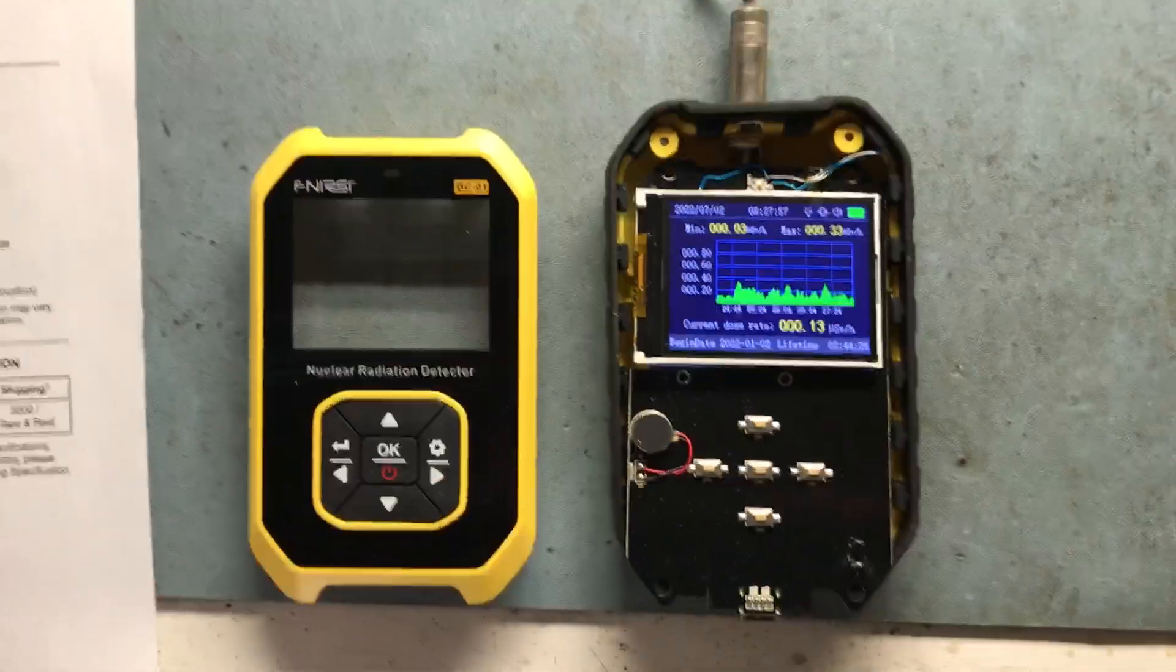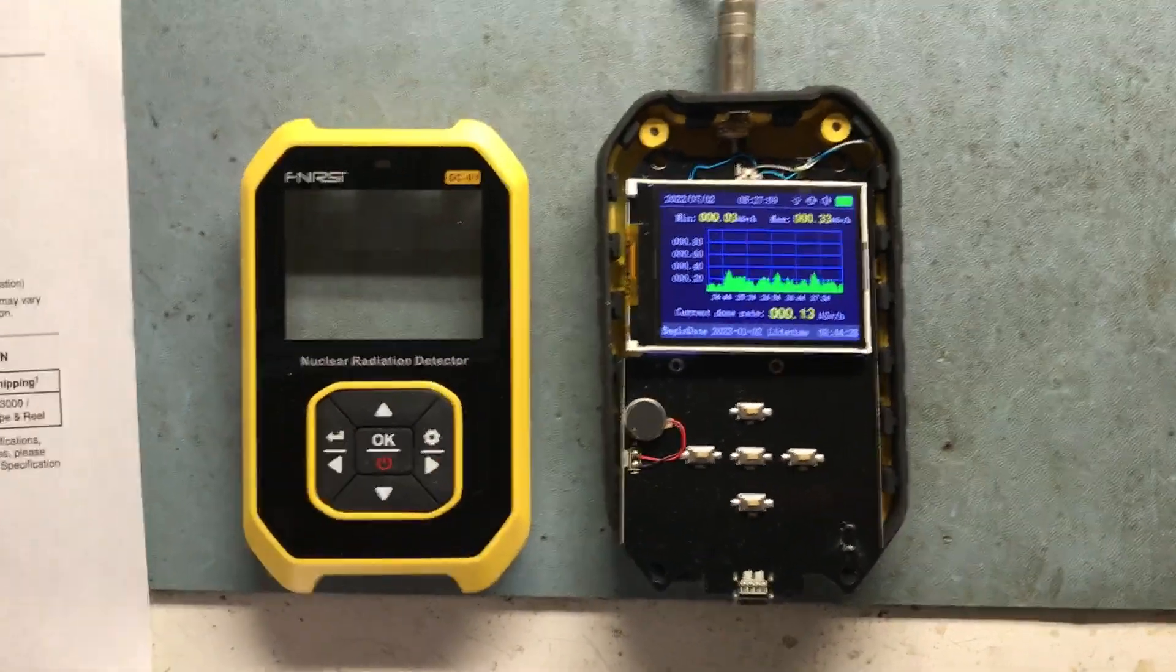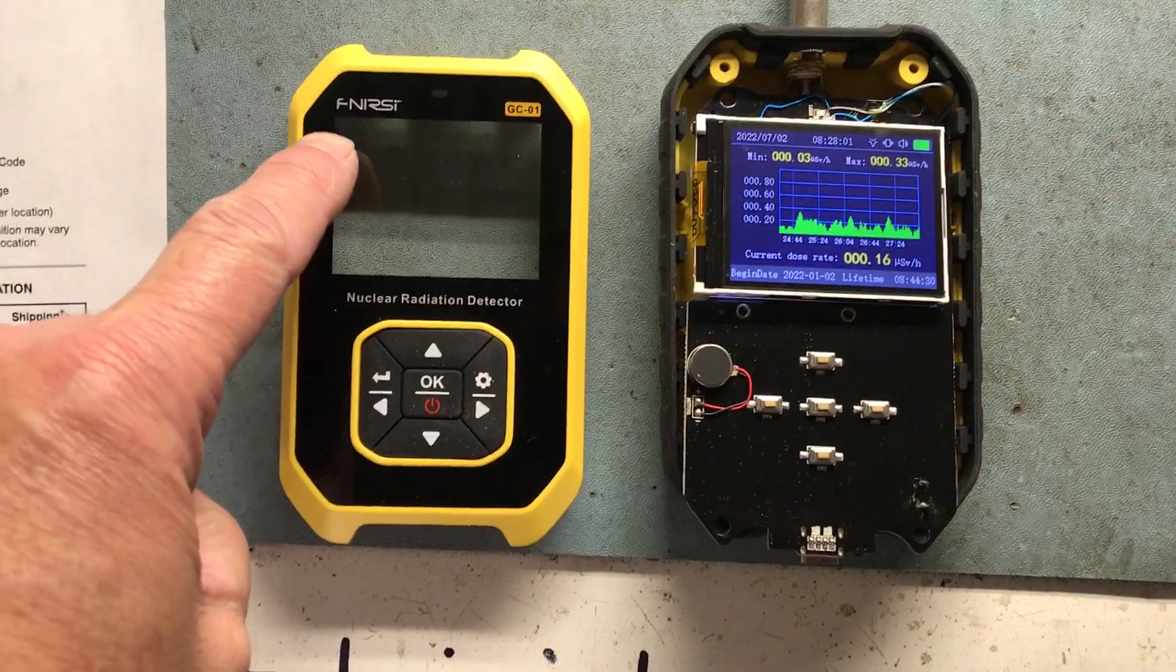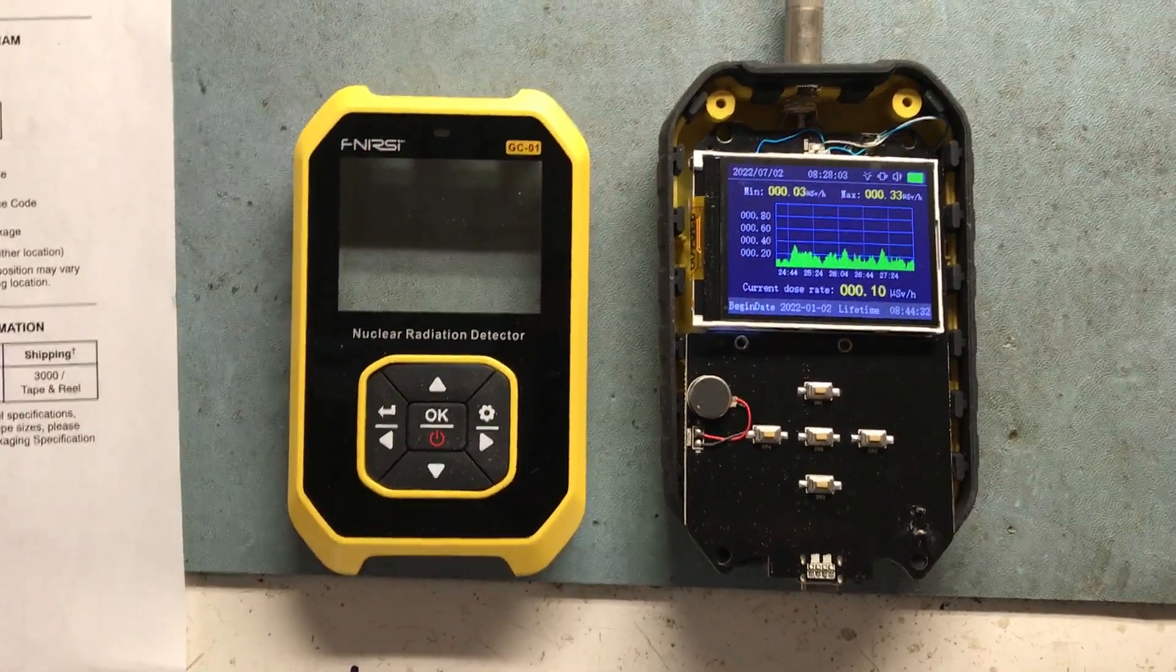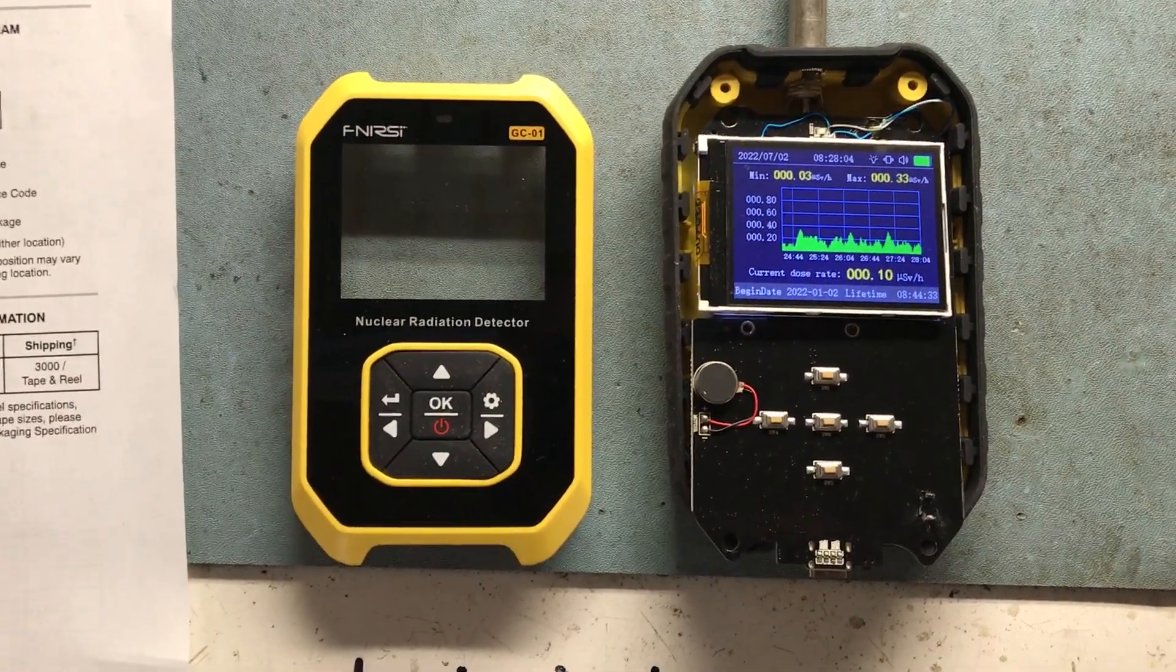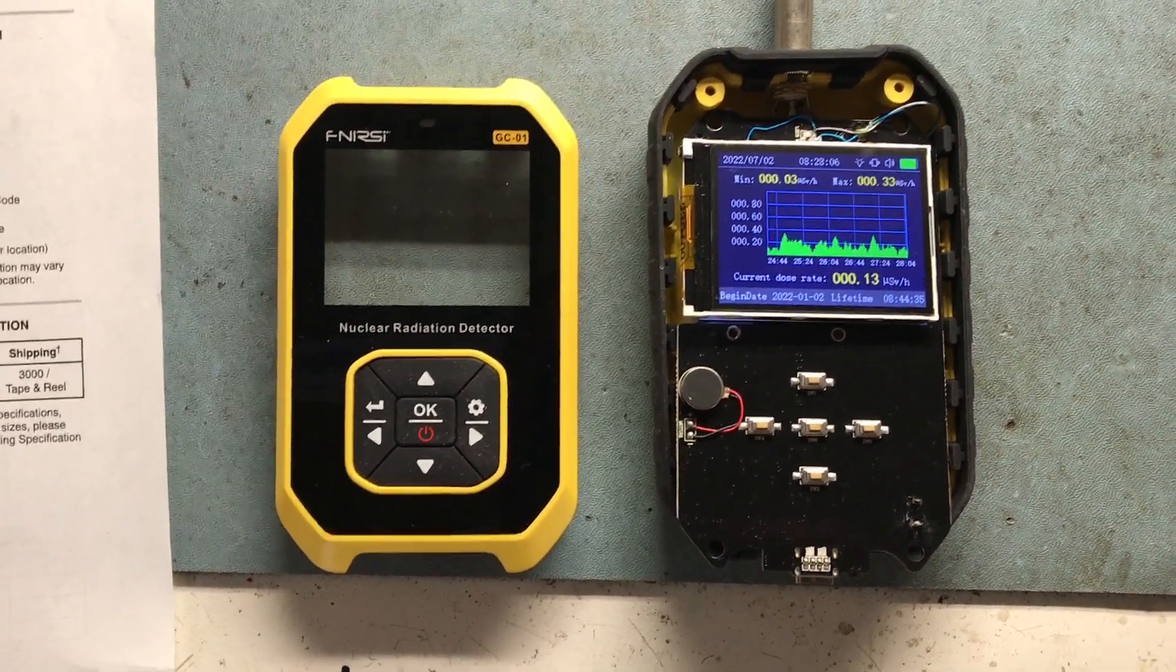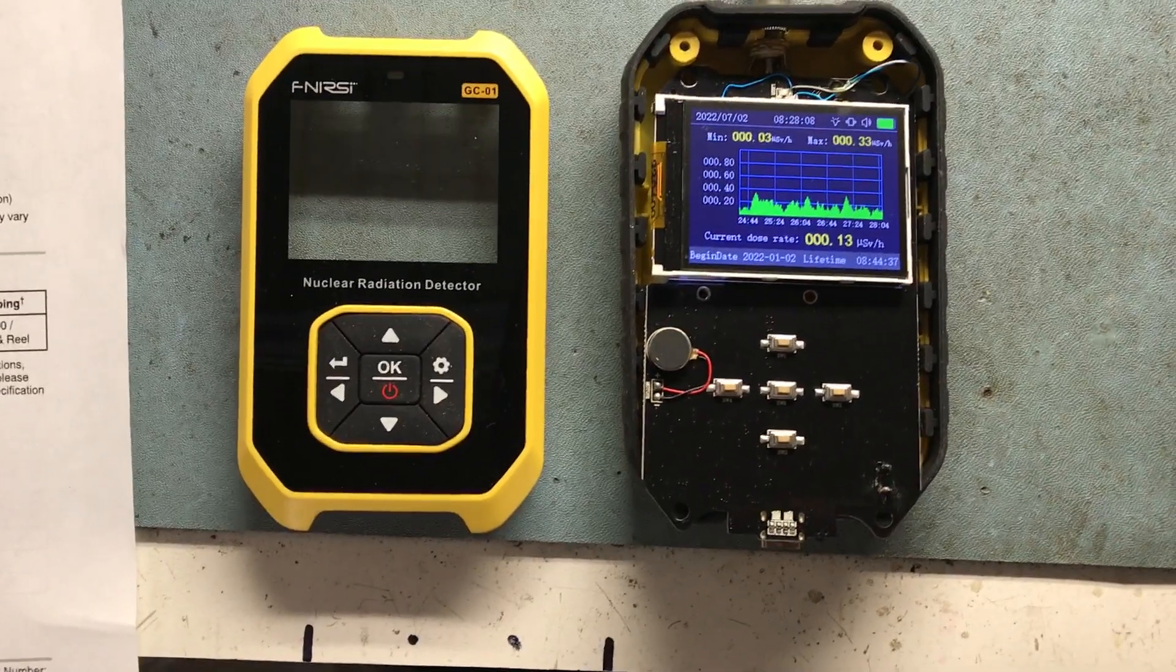Tom Matthews from Matthews Engineering here showing a modification to the FNIRC GC-01 radiation detector.